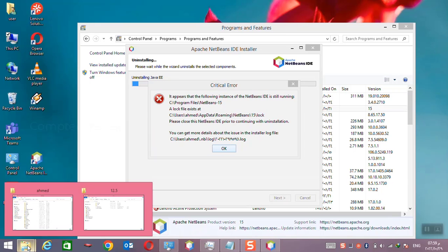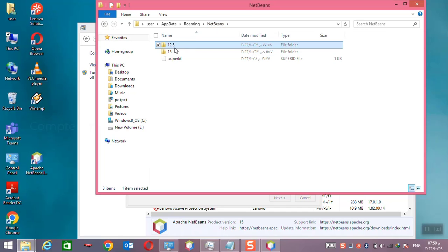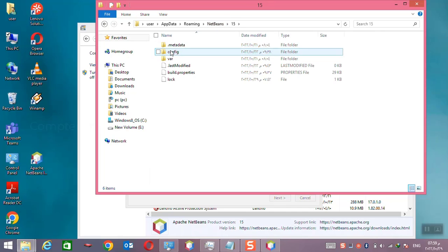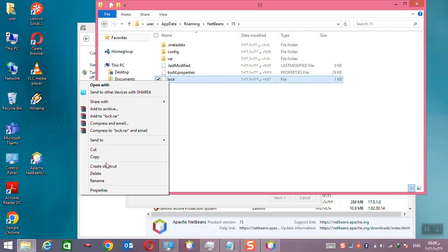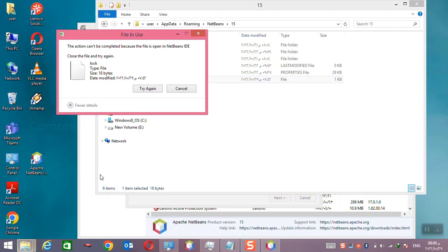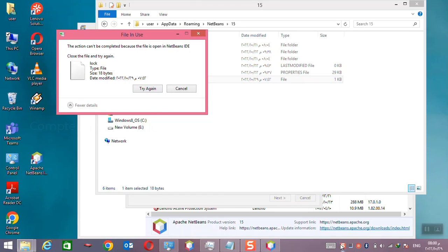Go to the same folder as before, app data, and choose the version and remove this lock file. Here it is coming error because the application is already running.